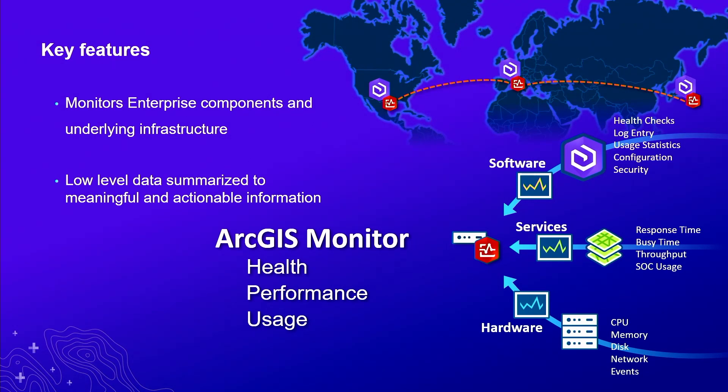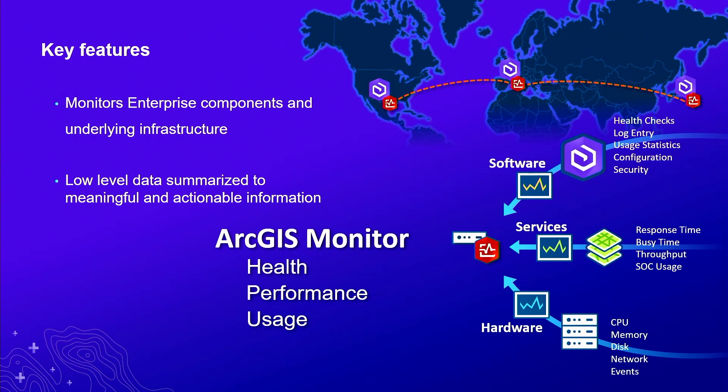ArcGIS Monitor takes the discrete low-level metrics such as response time, busy time, throughput on your services, or your very low-level hardware like CPU, memory, disk, and it aggregates that into three big categories: health, performance, and usage. These are the three big categories that really help administrators quantify and qualify how their ArcGIS is behaving.